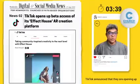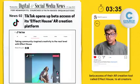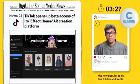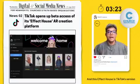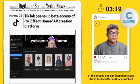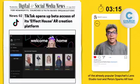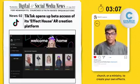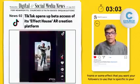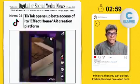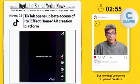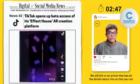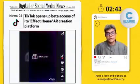TikTok announced that they are opening up beta access of their AR creation tool called Effect House to all creators. Augmented reality is a big part of popular tools like TikTok and Reels. Effect House is TikTok's version of Snapchat's Lens Studio and Meta's Spark AR tool. All these tools allow you as a nonprofit, church, or ministry to create your own effects — like a frame or some effect that you want your followers to use specific to your ministry. Earlier this was in closed beta, but now they've opened it up to all creators. It also has community guidelines and effect guidelines. We will link to an article with all the details so you can sign up as a nonprofit or a ministry.